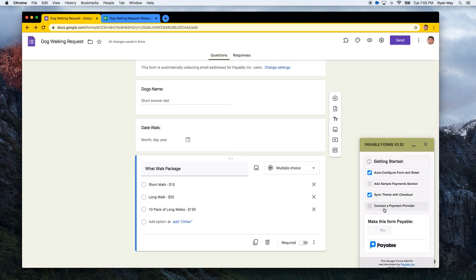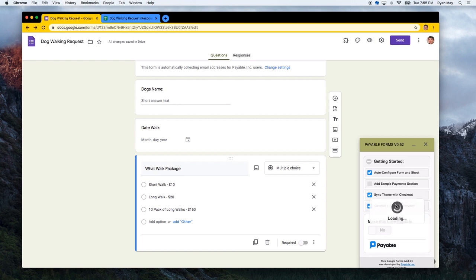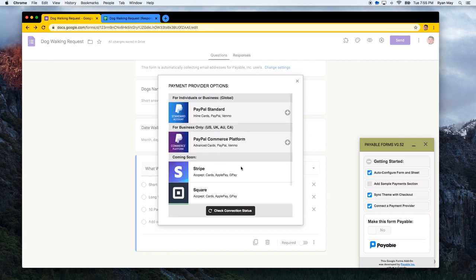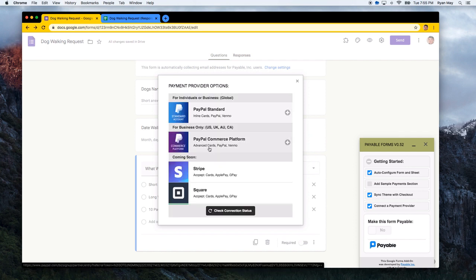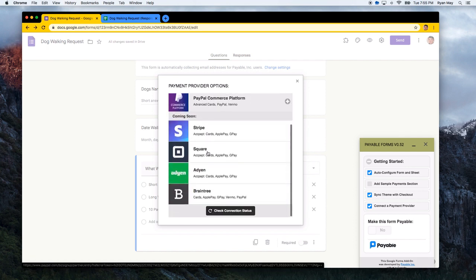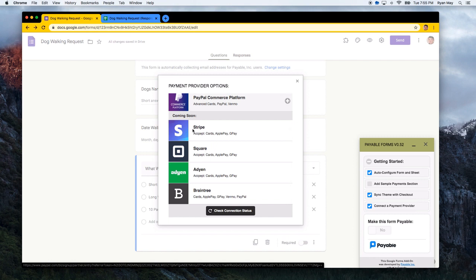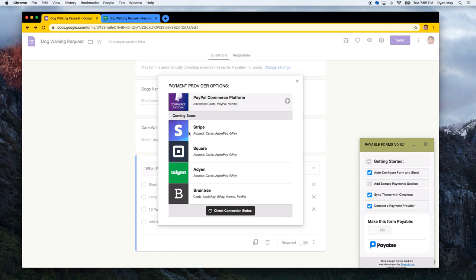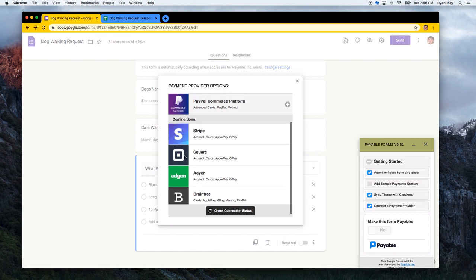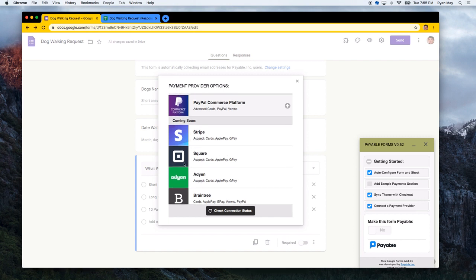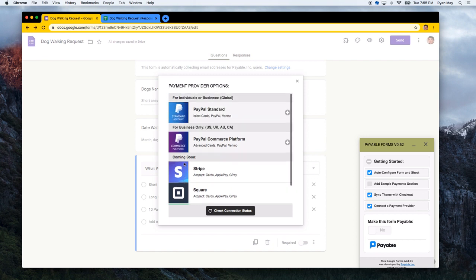The third step is to connect a payment provider. So you need to connect a payment provider in order to process payments. When you click on this button, it'll open the current payment provider options that we have. We're growing more and more payment providers every month or so. So do check back if you really want to use Stripe or Square or Addion. We're working on those integrations now.